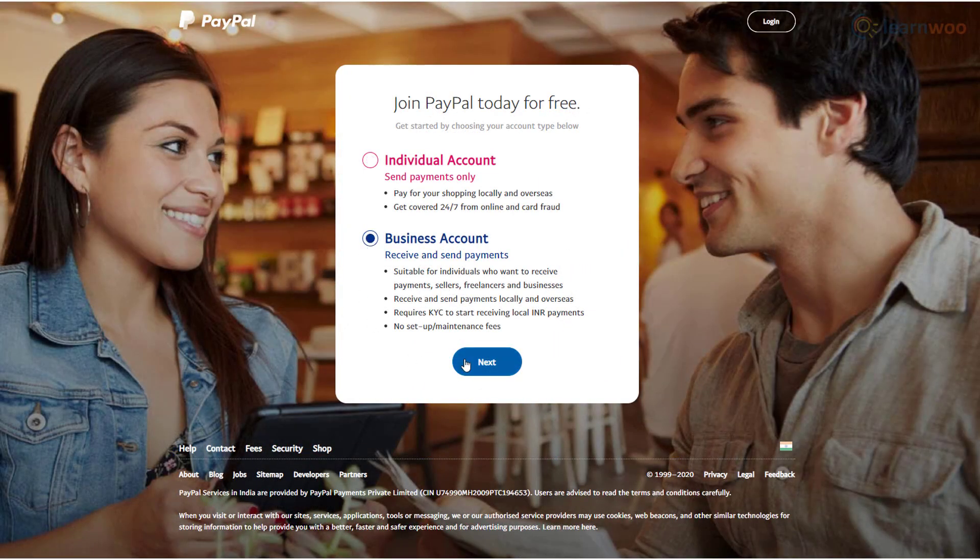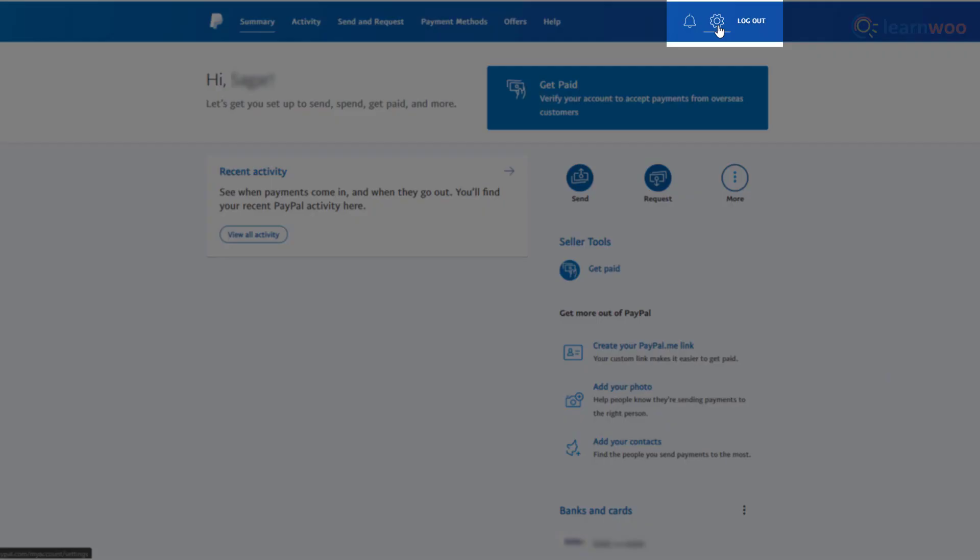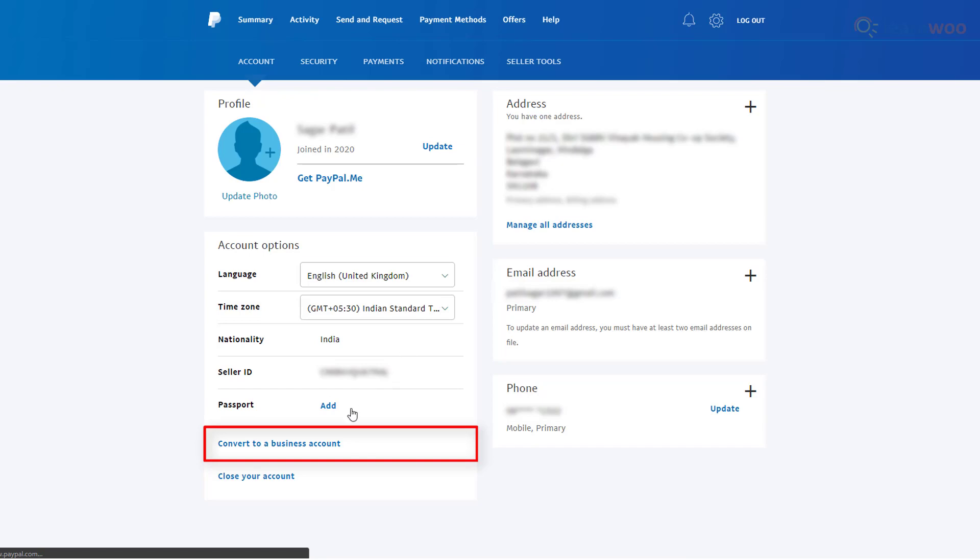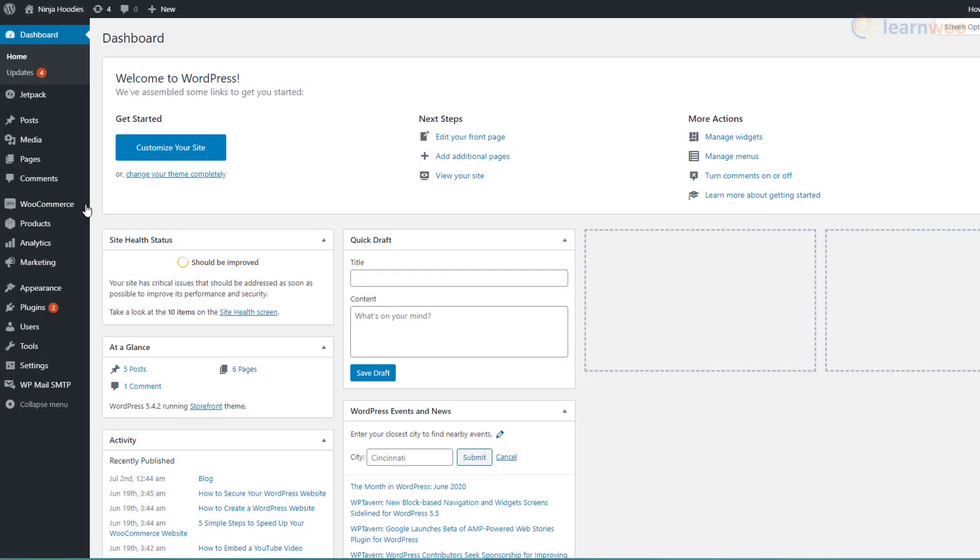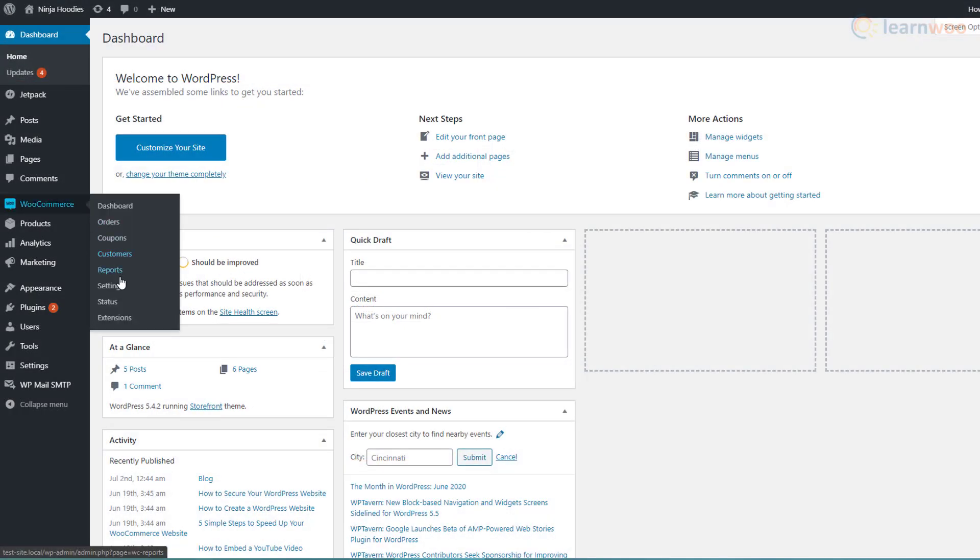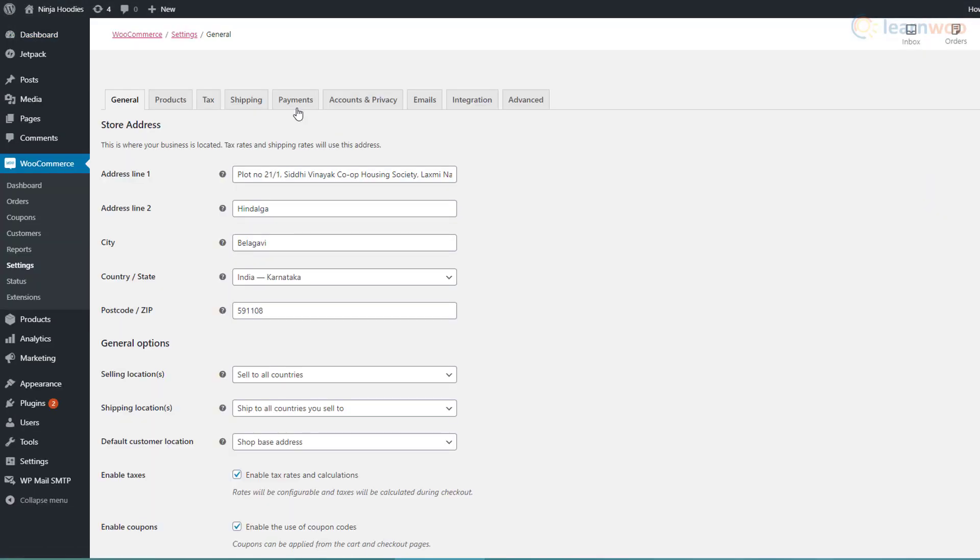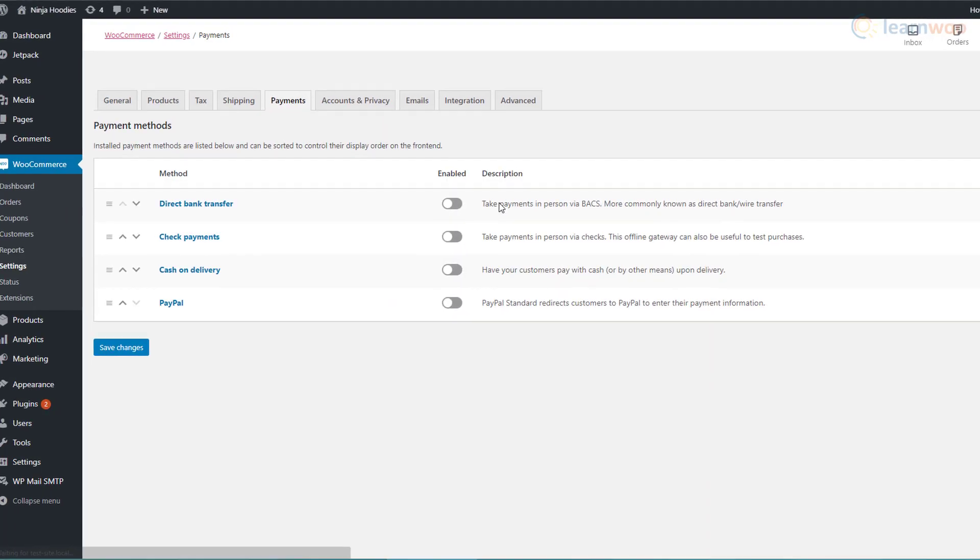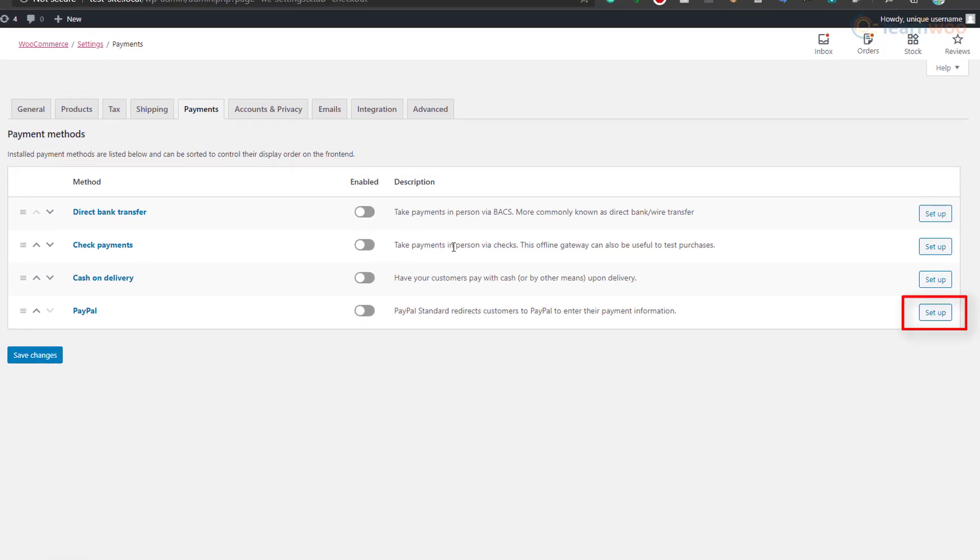Once done, go to WooCommerce settings in your WordPress dashboard and click on the Payments tab. Click here to set up the PayPal payment method.